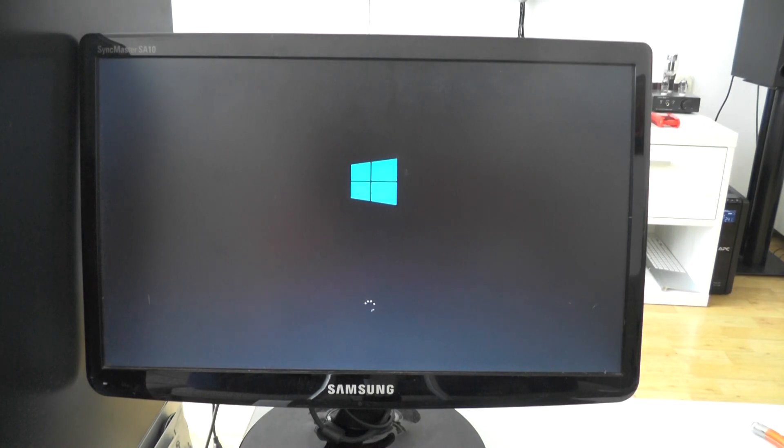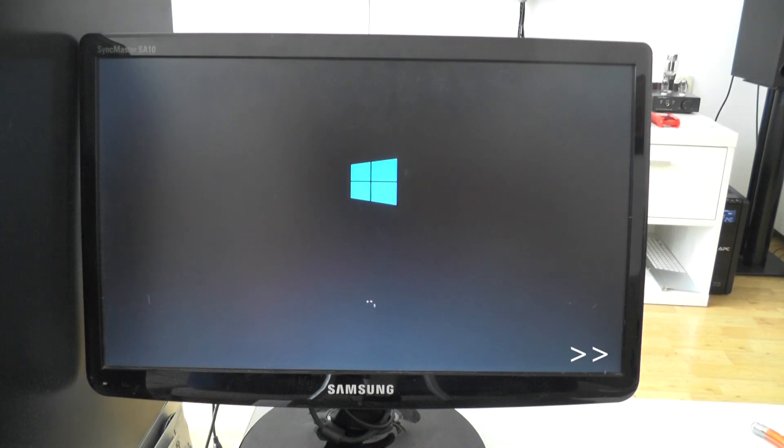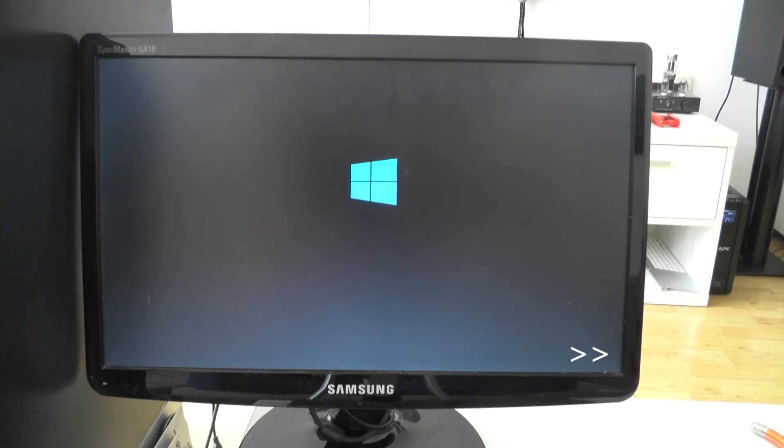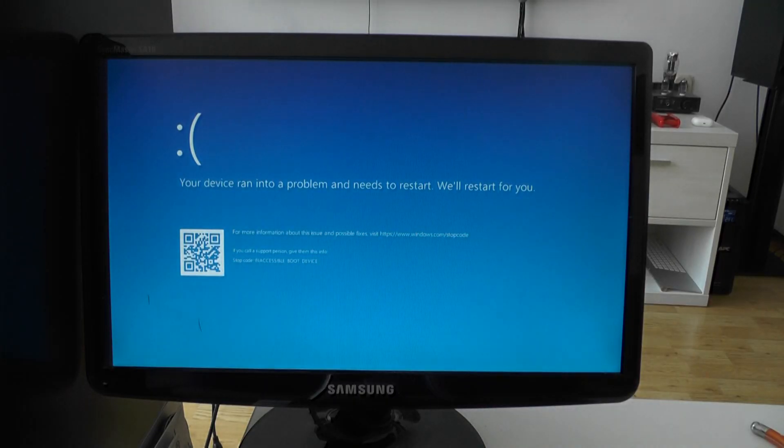Let me show you. This thing tries to boot and this is what happens. And there you have it.